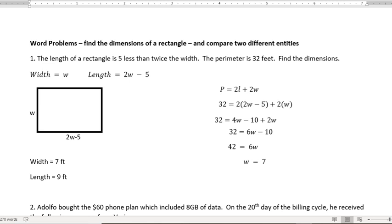In the first one, the length of a rectangle is five less than twice the width. The perimeter is 32 feet. Find the dimensions. What we have to do is decide what we're going to call the width and what we're going to call the length.